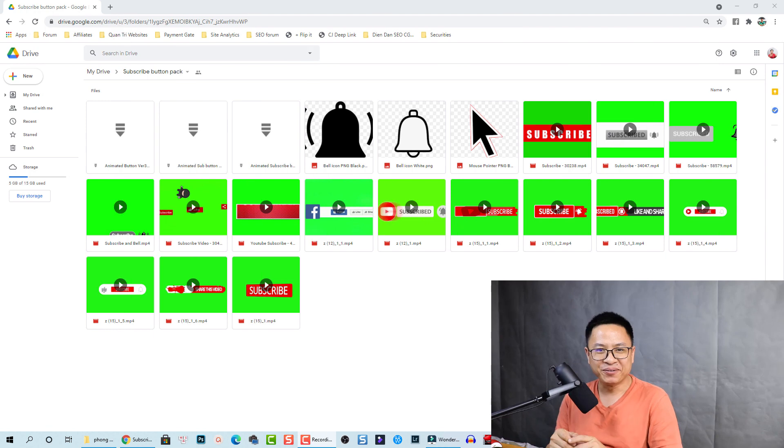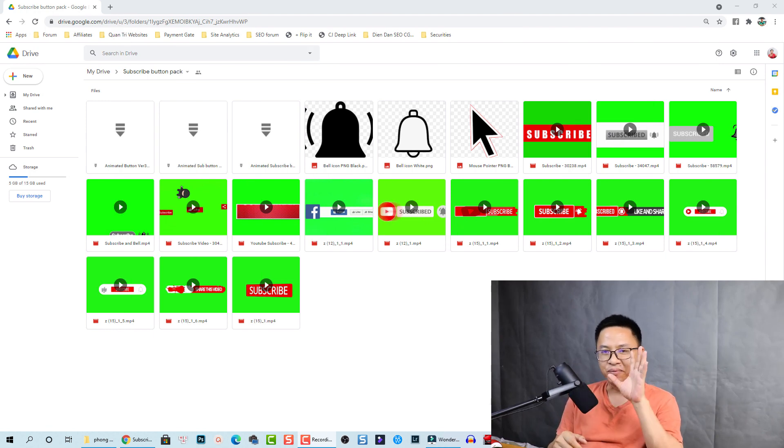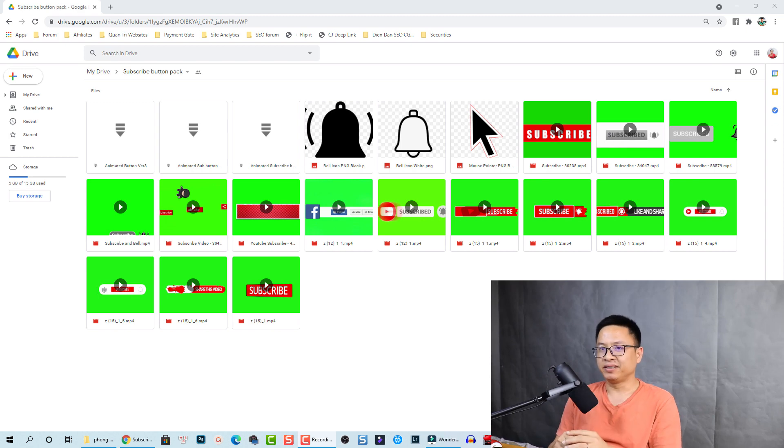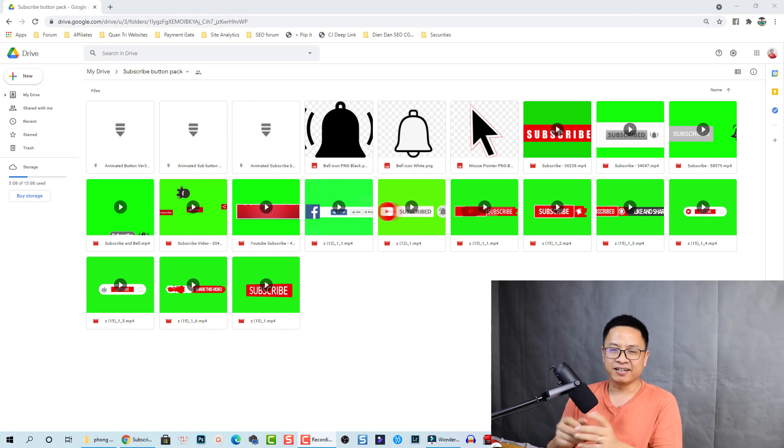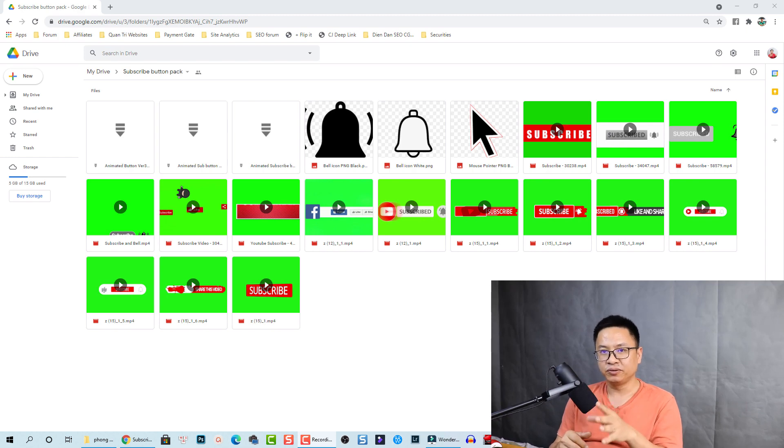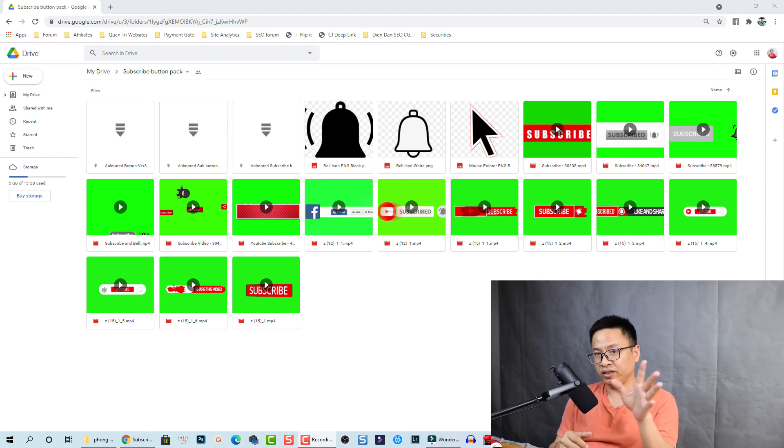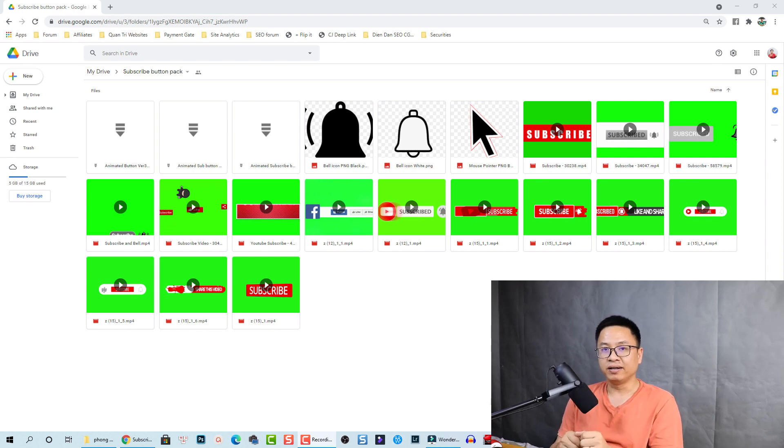Hello everyone, welcome to my channel. In this video I'm going to share with you some more animated subscribe buttons with bell notification, like and share, and stuff like that. All of these have green screen, so you can just download and put it on your video, remove the green screen color, and you're done.